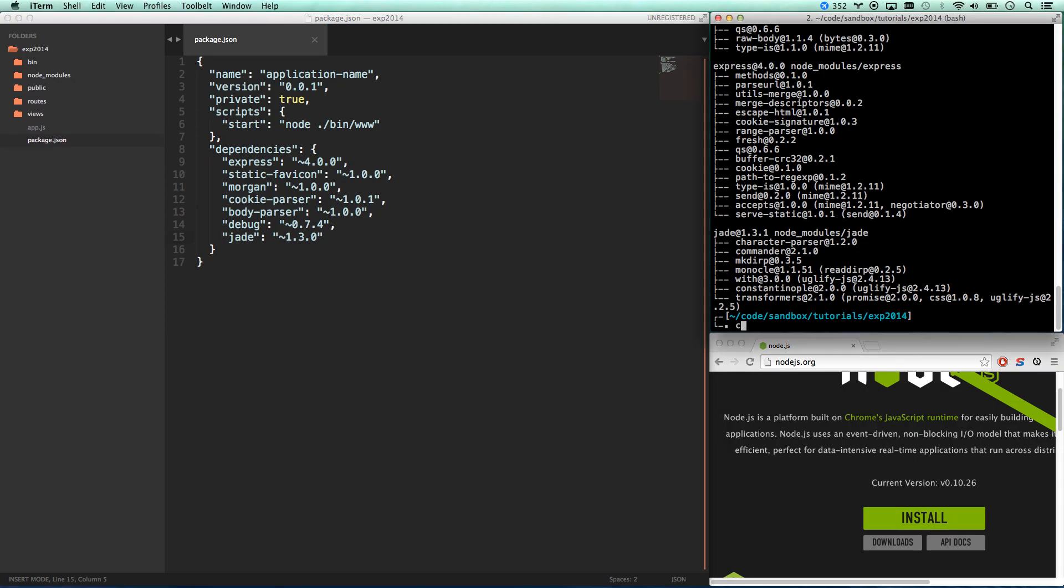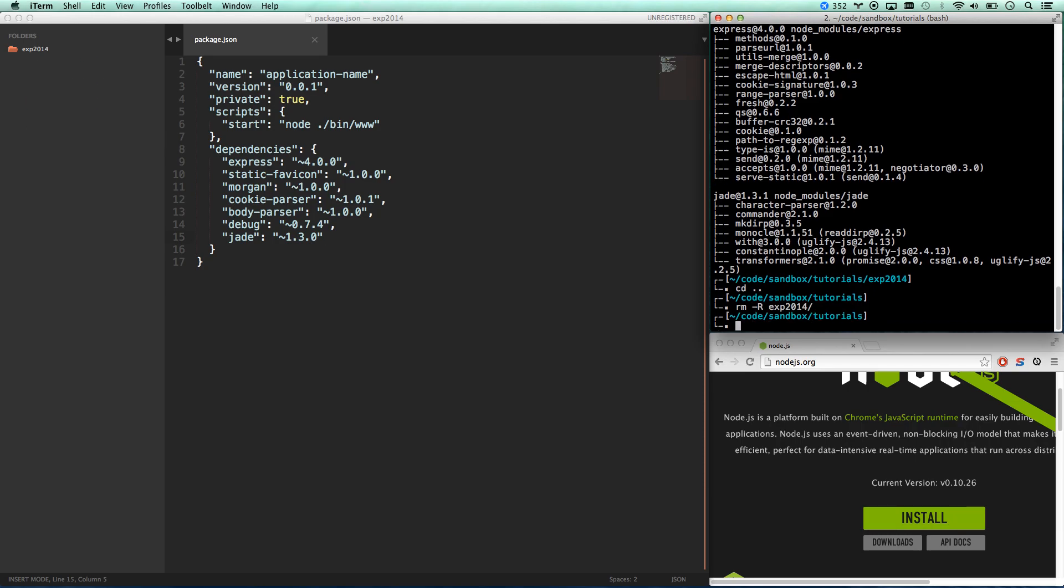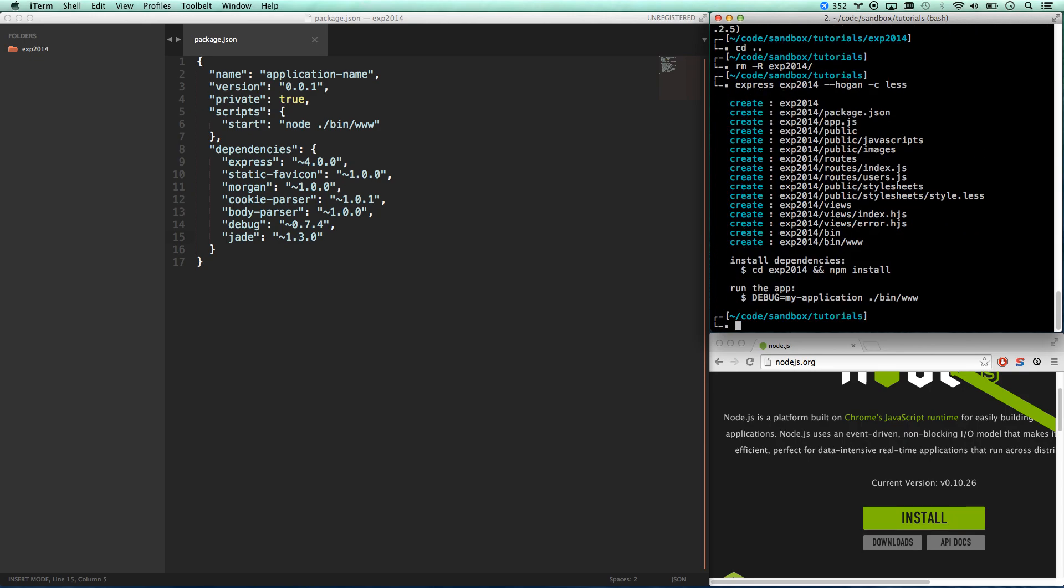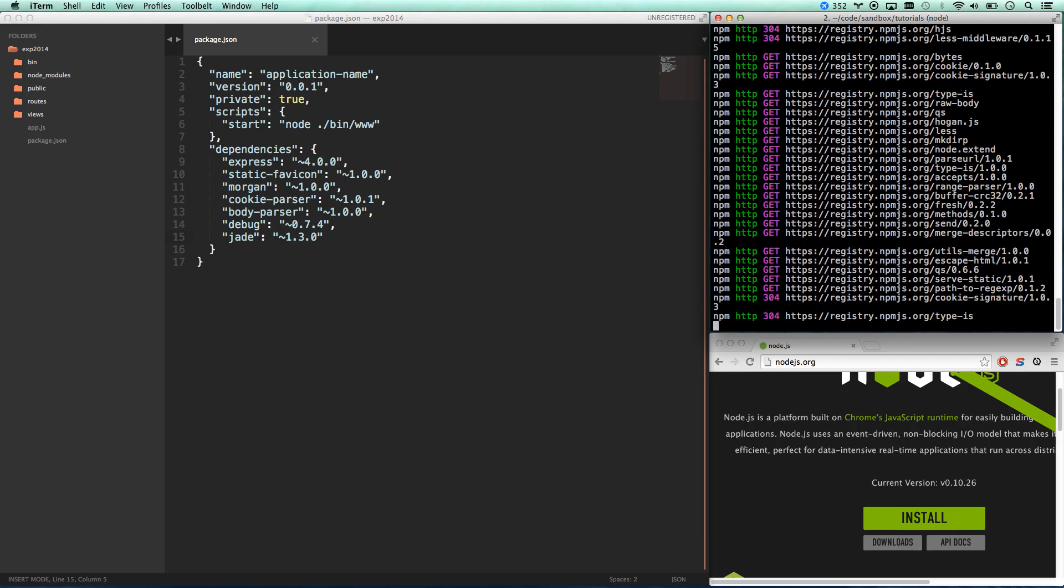So I'm going to actually go up a level and go ahead and remove that and let's generate one again. And this will be exp 2014 and I'm also going to go dash dash Hogan because I want to use Hogan templating which is basically mustache and then I also want to go c for css and do less. They support less and they also support stylus. Why they don't support sass I have no idea but they support less and stylus. So there we go now I can actually do it again cd space express 2014 do npm install.